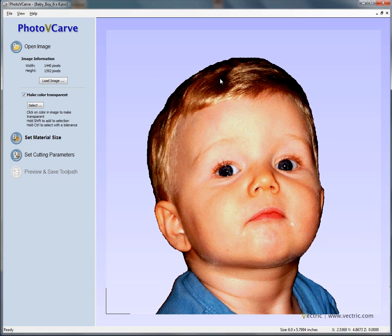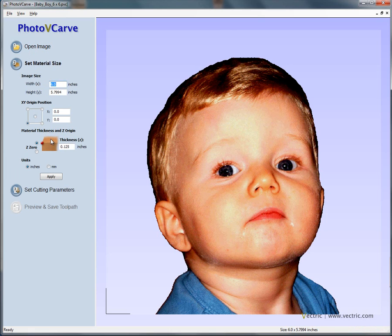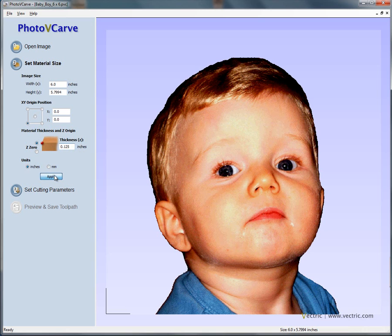What this does is limit the Photo V-Carve engraving toolpath inside the silhouette of the child's face. If we now go to set the material size — and the material size is quite important — we're setting it to six inches, and it's automatically going to scale the height proportionally, so six by about five and three-quarter inches. We set the material thickness to an eighth of an inch with Z zero on the material surface, and apply.